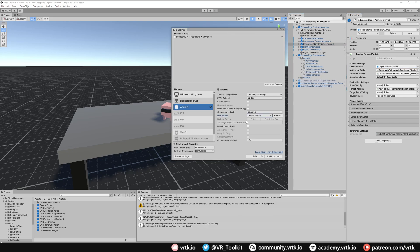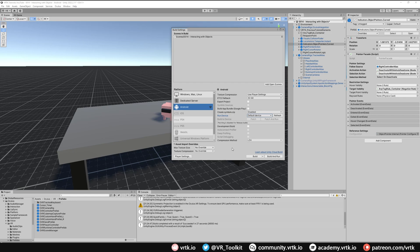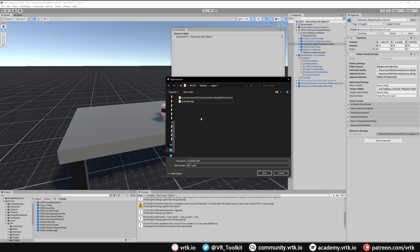That should be everything. Now we can just click Build, and we could type in a name for our APK. Then we could use something like Side Quest to upload that straight to our Oculus Quest device. Or if you've got your Oculus Quest plugged in, you can see if you can select it from the list in Run Device. So I'll select my Oculus Quest 2.